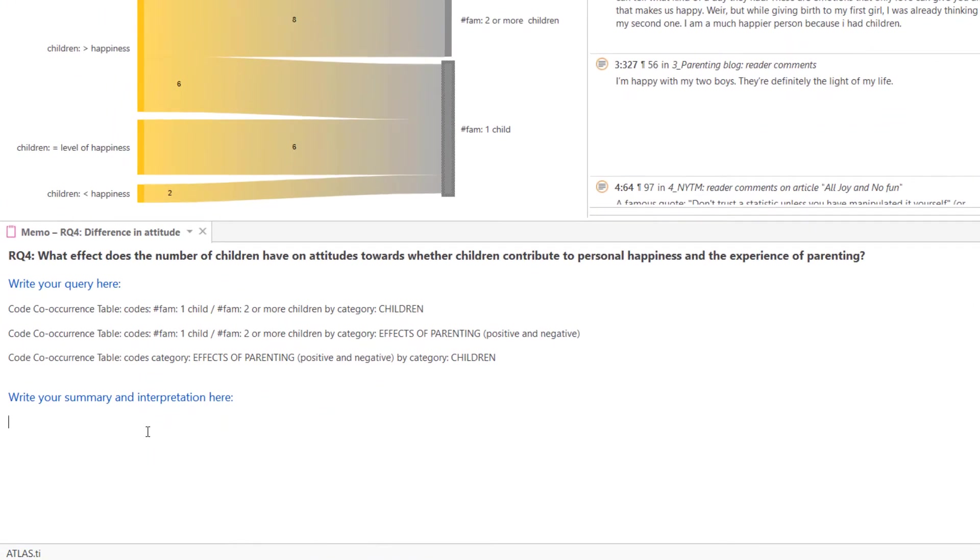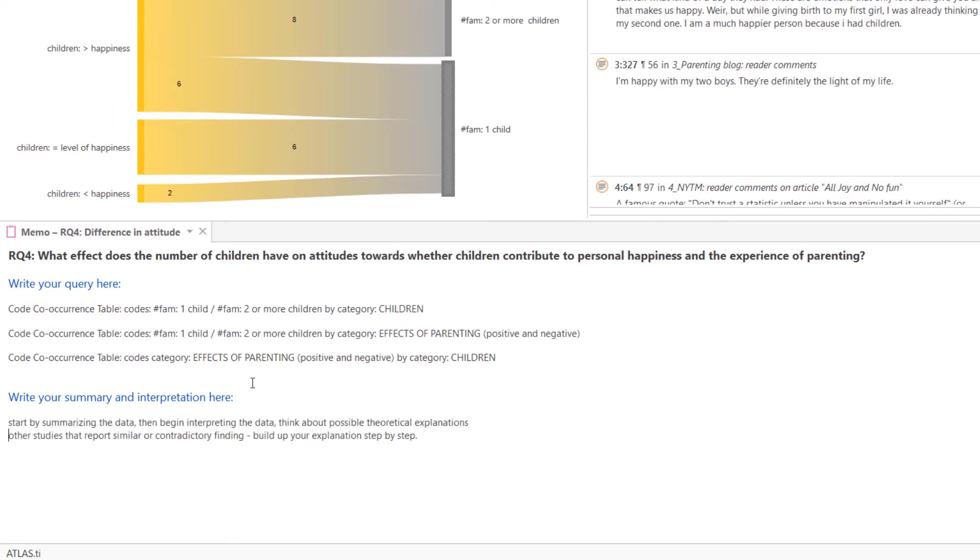Important is that you not only take a look at the results, but also write down your thoughts, ideas, and interpretations. A good idea is to start by summarizing the data, then begin to interpret the data. Think about possible theoretical explanations. Draw upon other studies that have reported similar or contradictory findings.